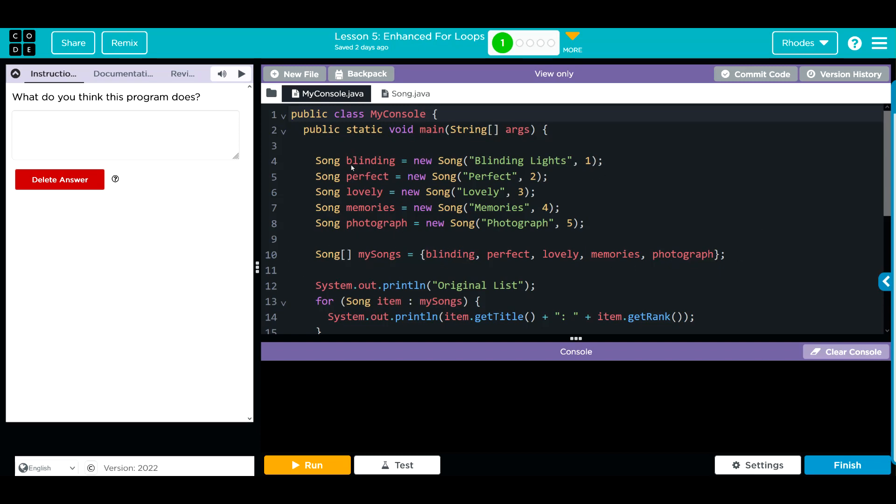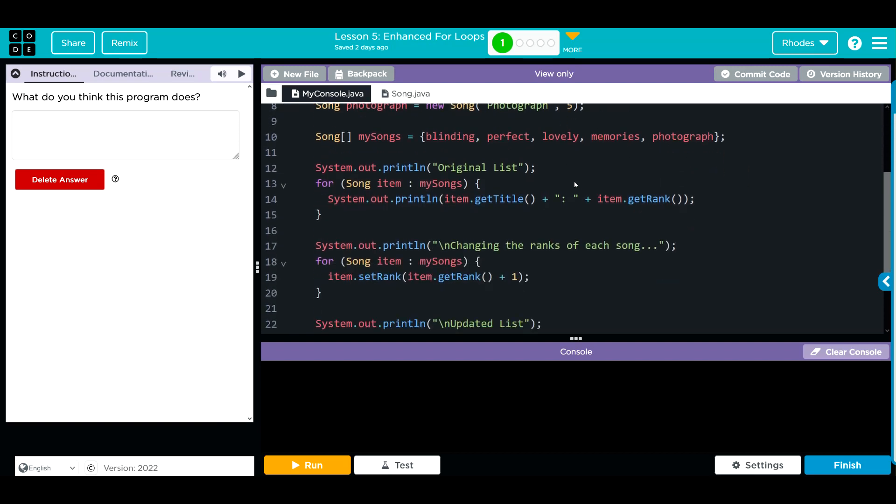Down here we're creating an array of our objects we created here. So our mySongs object from the Song array class has blinding, perfect, lovely, memories, and photograph inside of it. Next we're printing off original list.